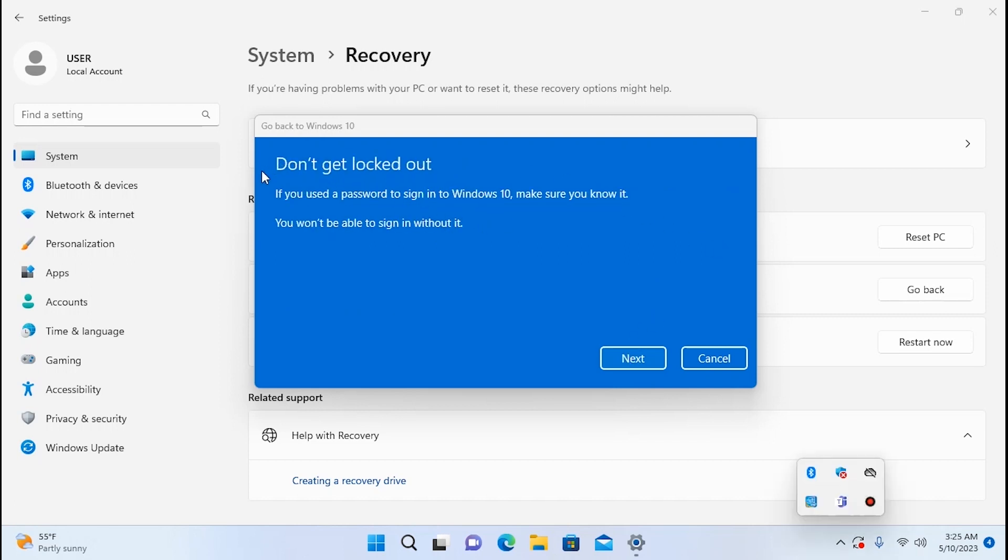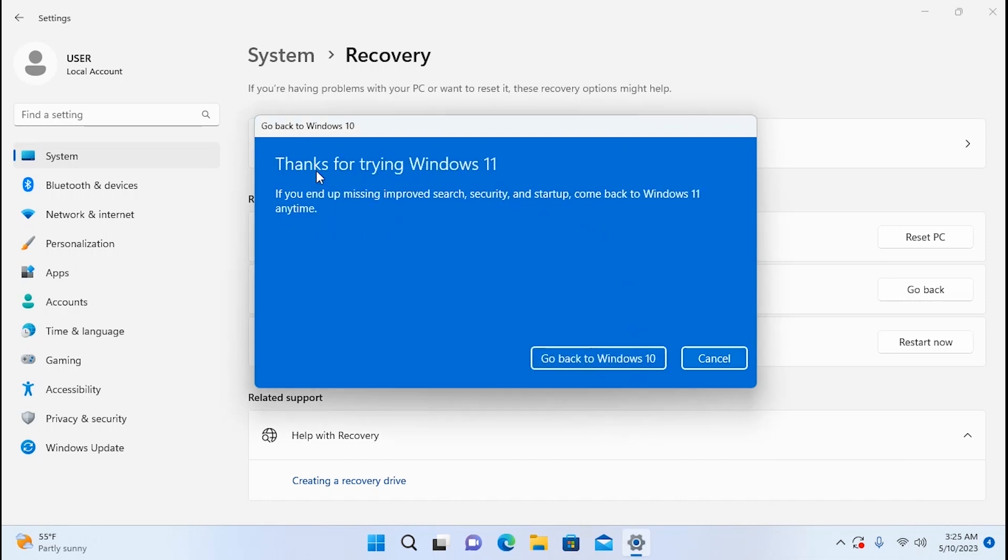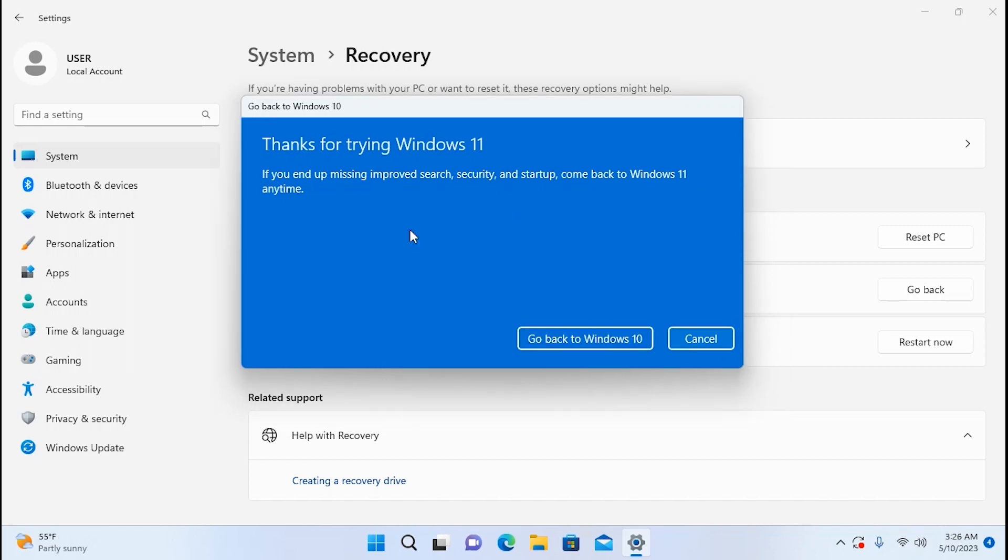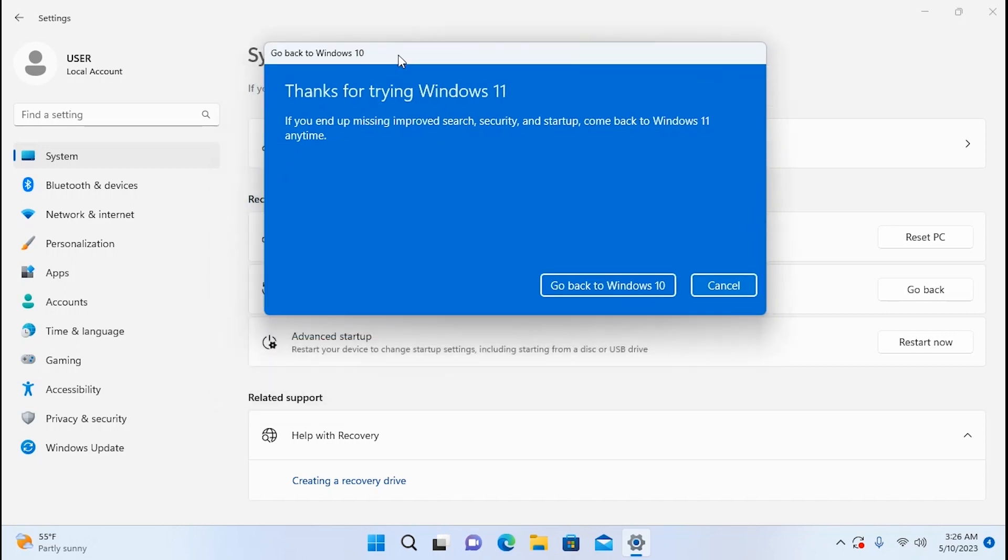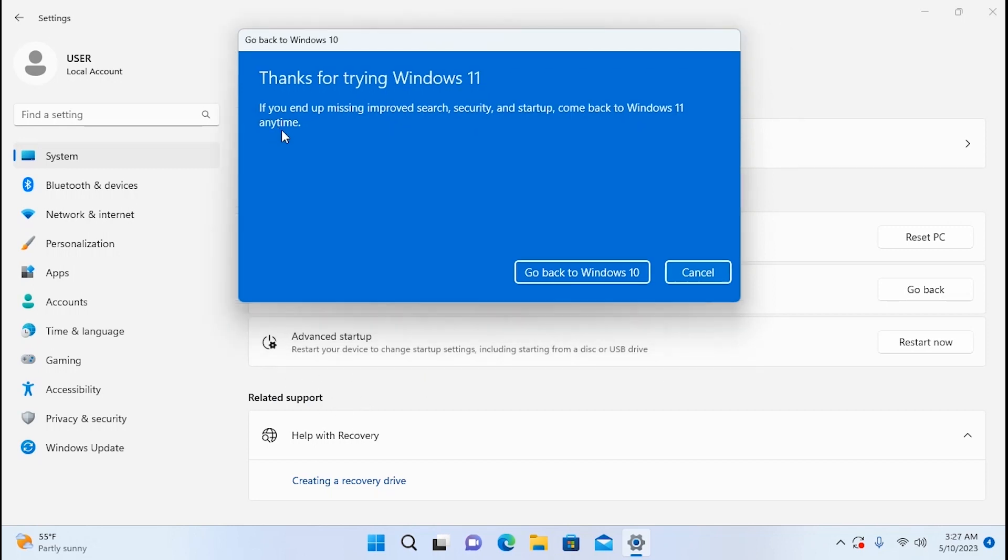Then you need to click next. OK Windows reminds us to not forget the password. Click next. Actually that's all. Thanks for trying Windows 11. Now you have an option to go back to Windows 10 without any problem. I want to remind you that this method works only 10 days. Because after that you will not have this option in the Windows settings. So what to do after 10 days.